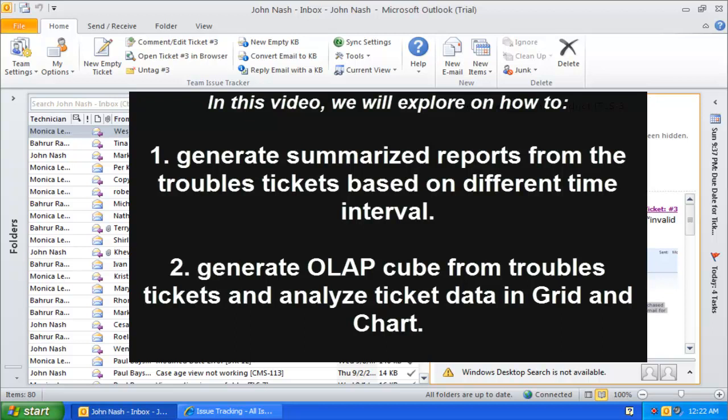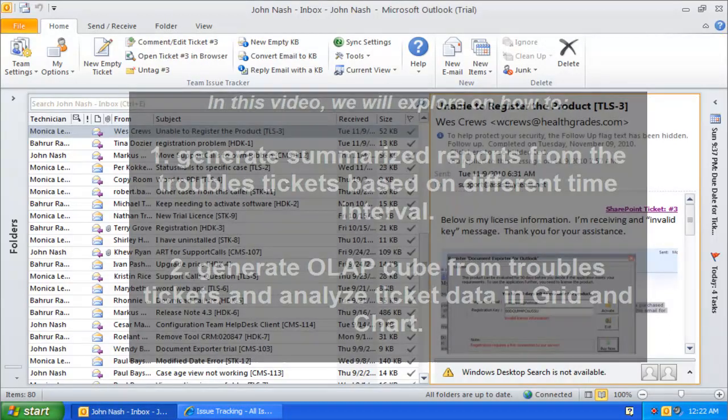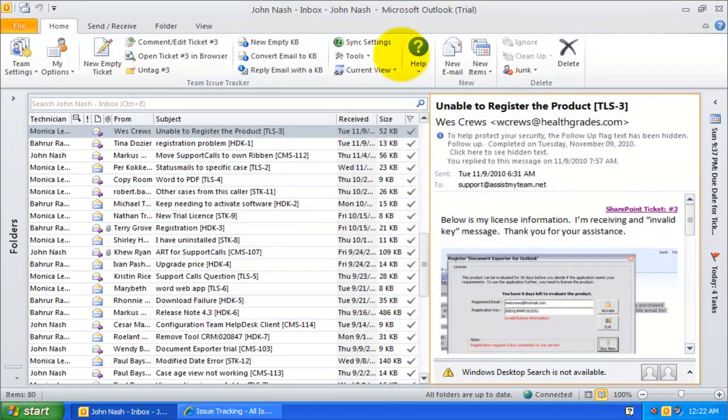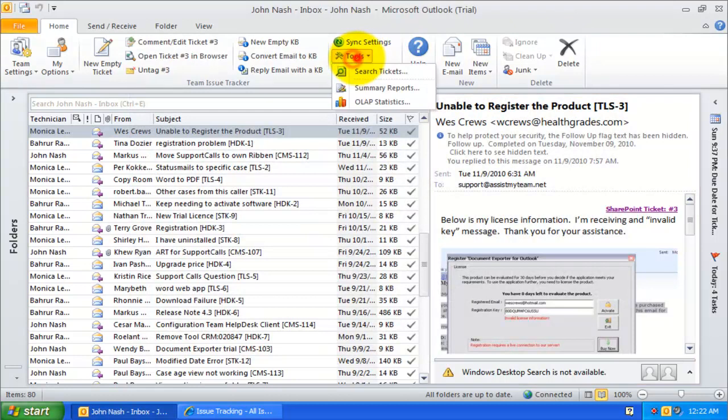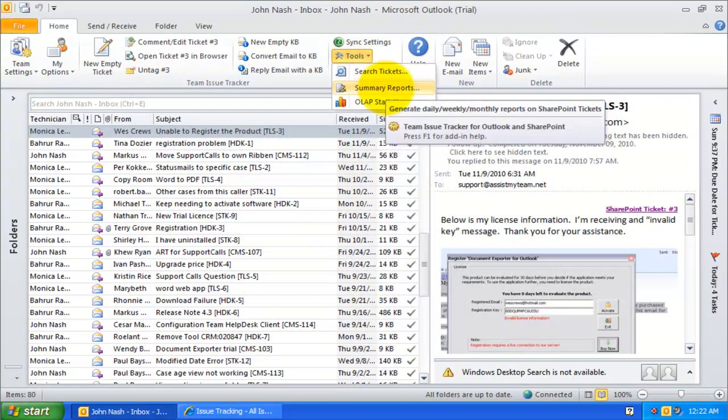Welcome to Issue Tracker for Outlook and SharePoint. In this demonstration, we will explore how Help Desk Manager can work with Summary Reports Generator and the integrated OLAP Statistics tool.